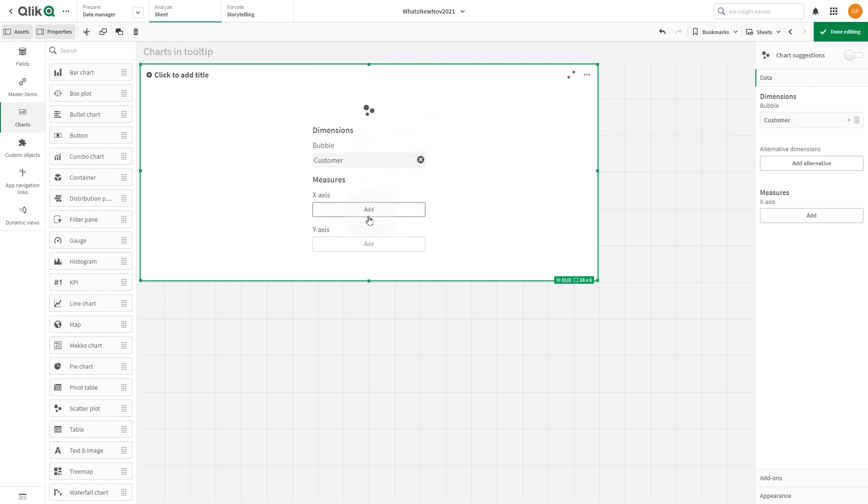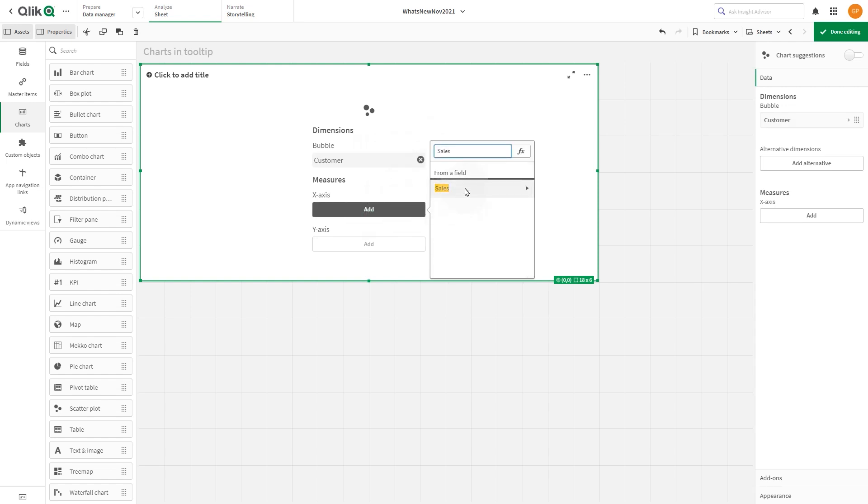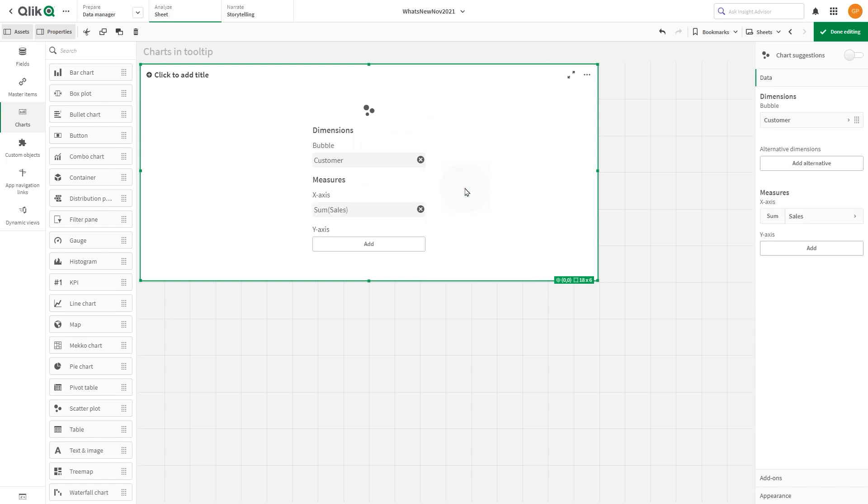As measures, we add the sum of sales in the x-axis and the sum of discount in the y-axis.